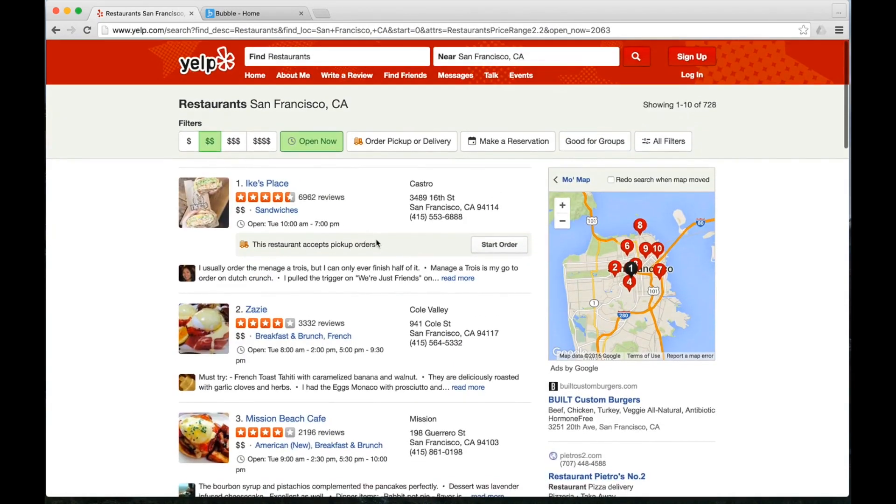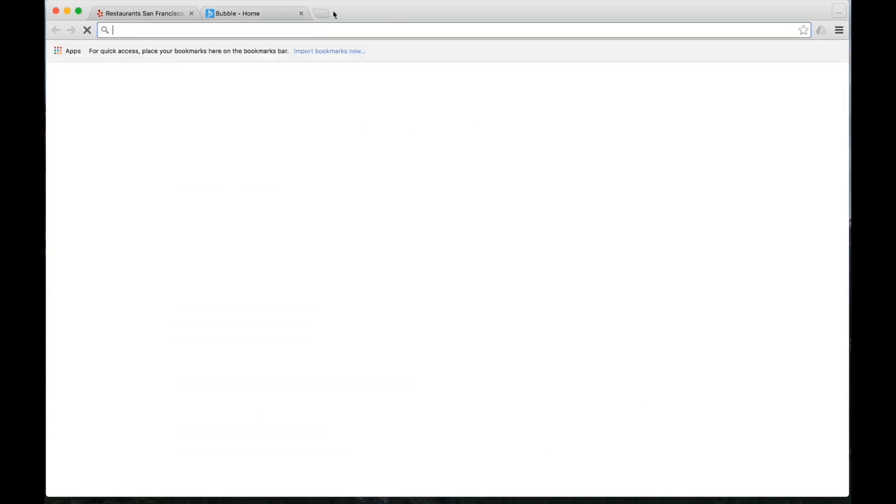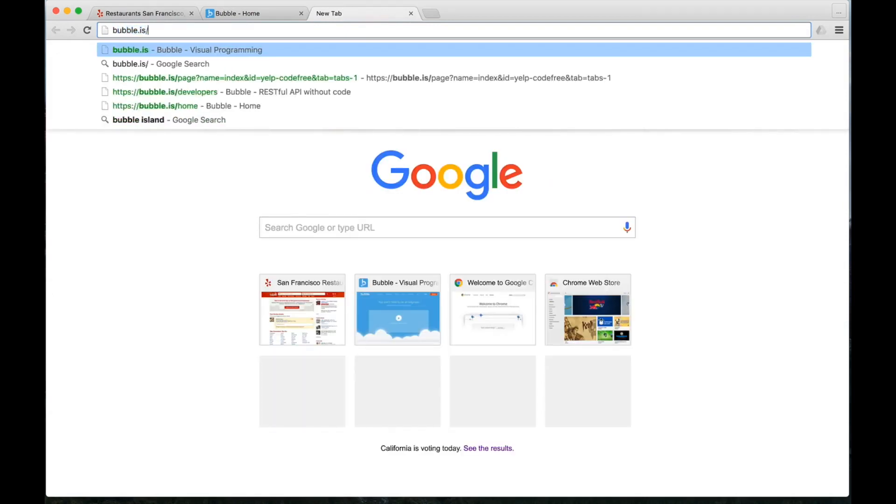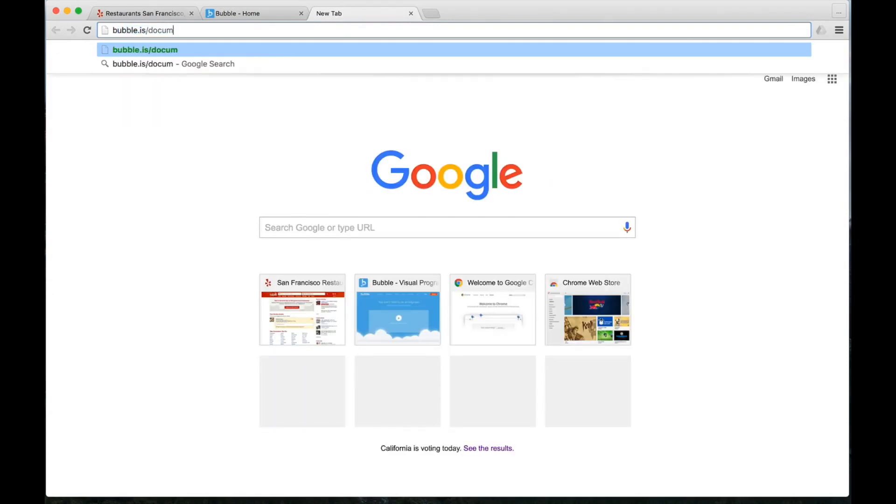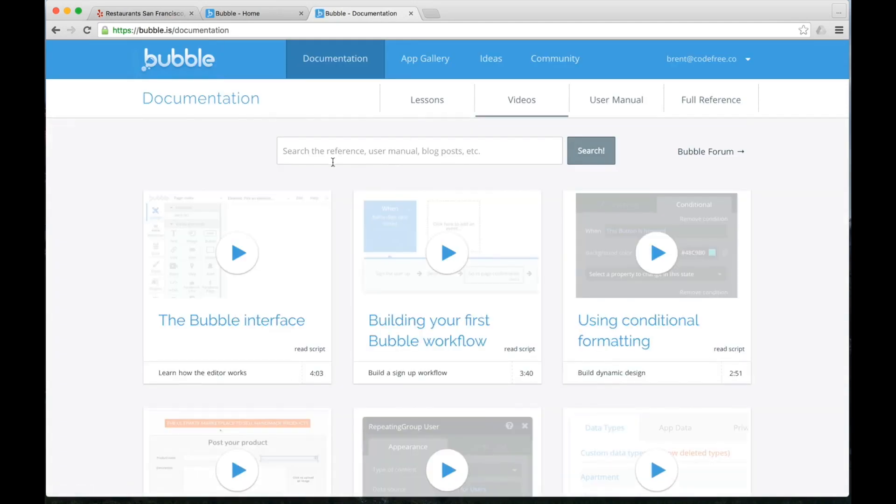To get started, we're going to need to sign up for a Bubble account. If you haven't used Bubble before, go to bubble.is. Right now we're in the new app screen because we've already created an account. I'd recommend going to their documentation page because you can see all about how Bubble is such a powerful tool to build an application without code.